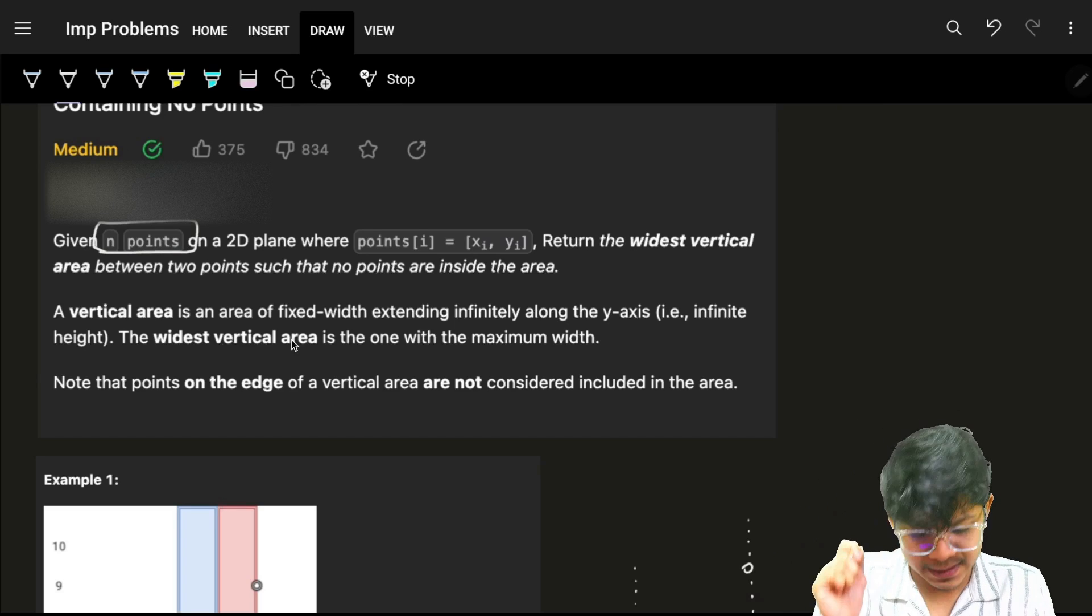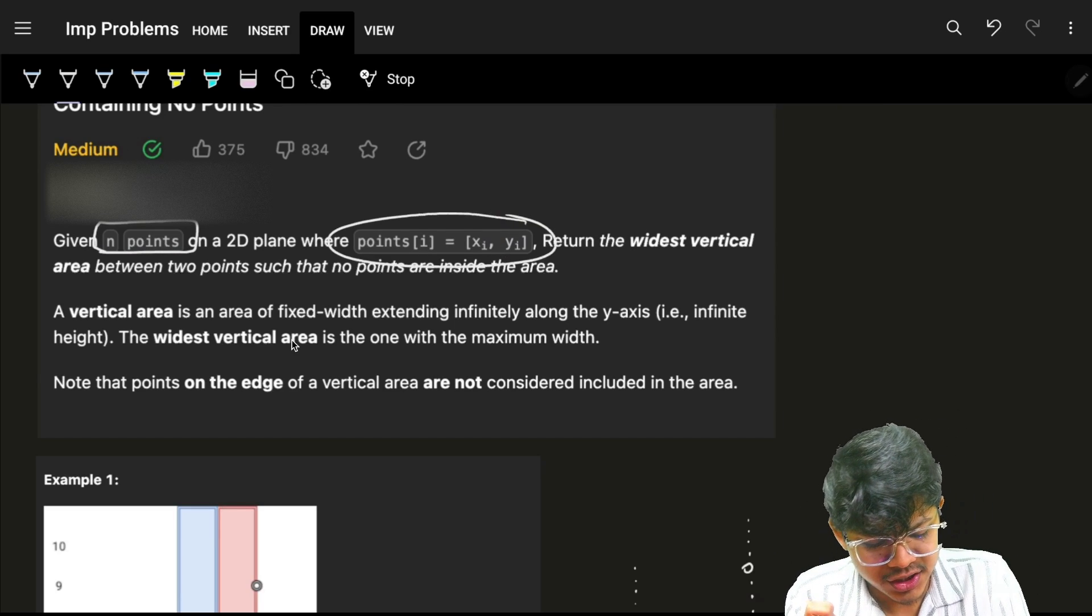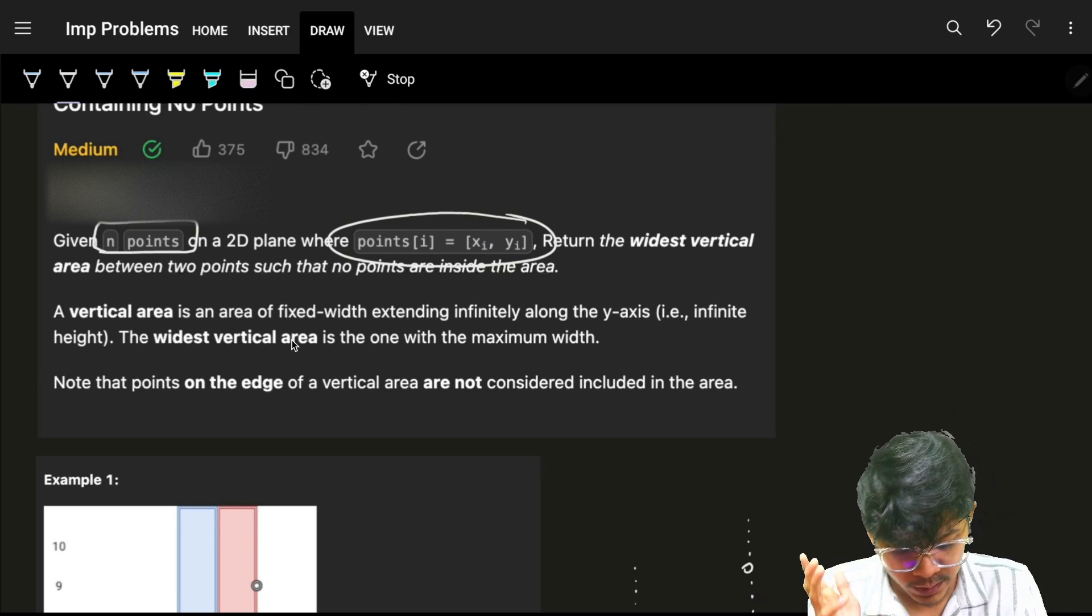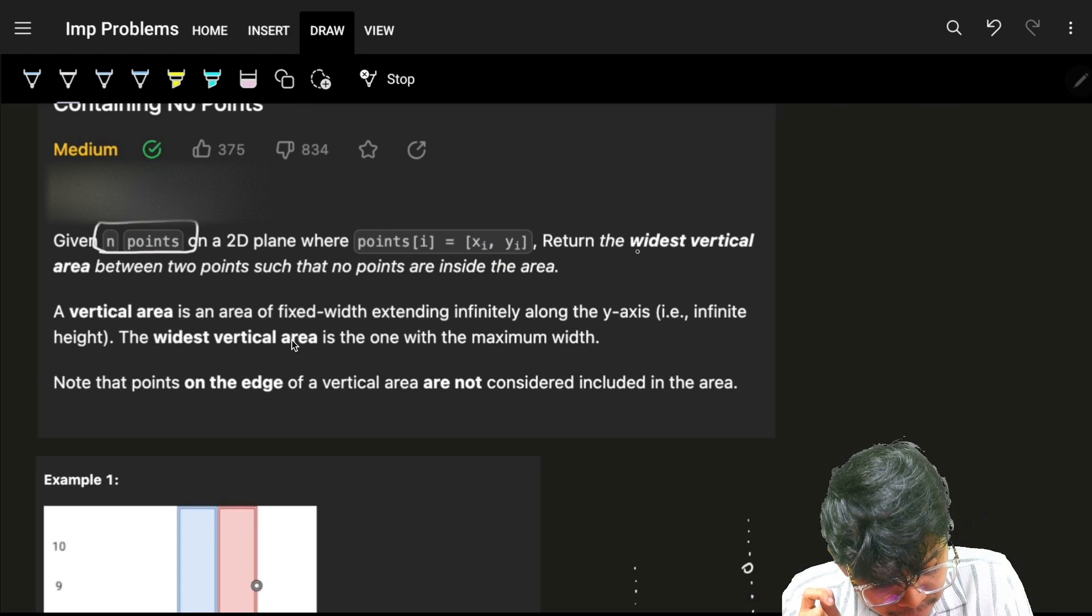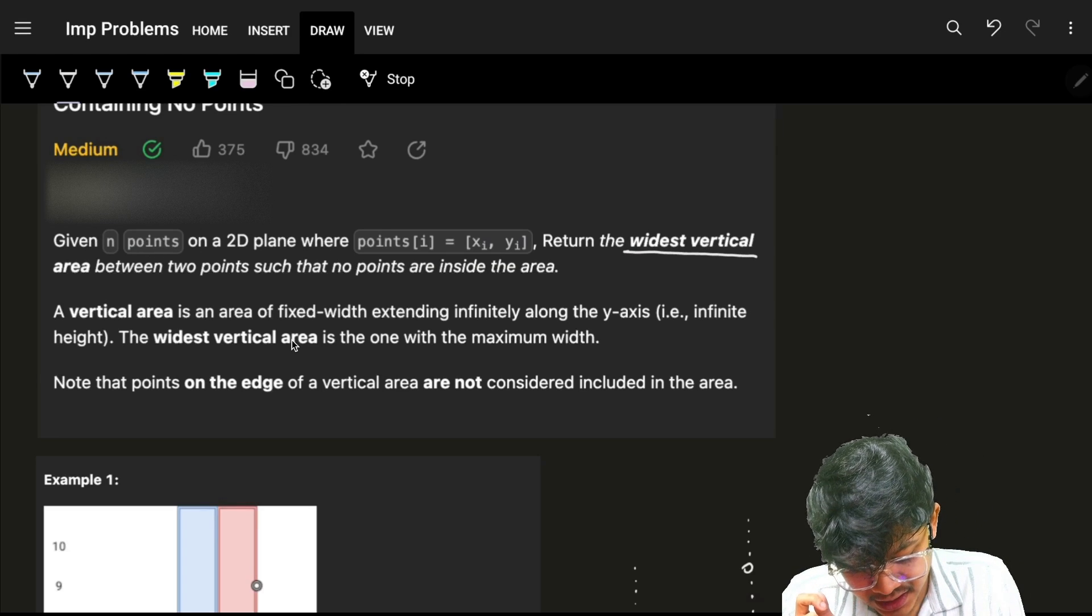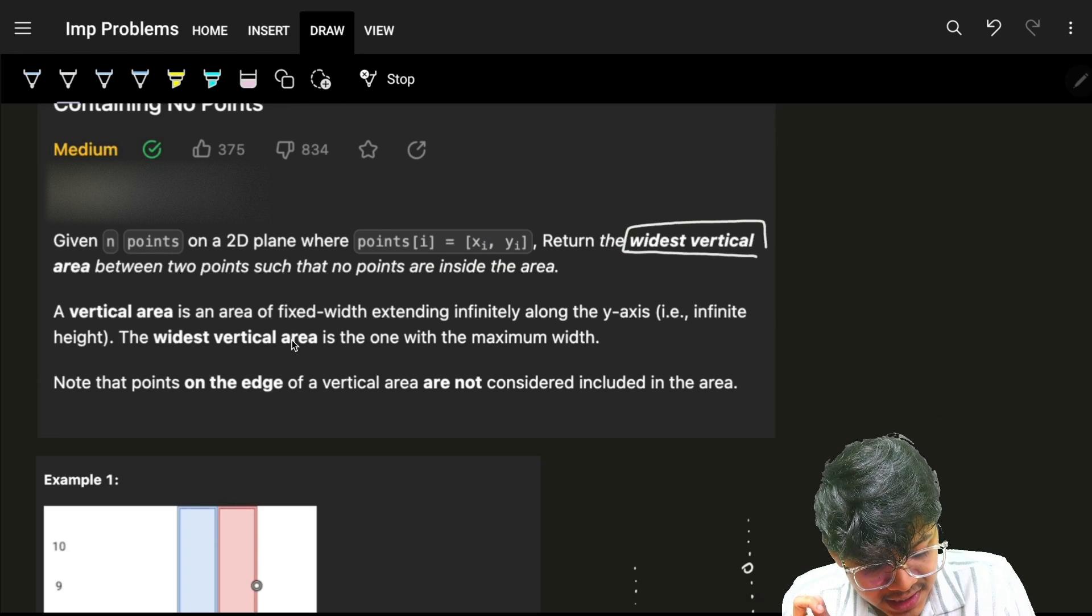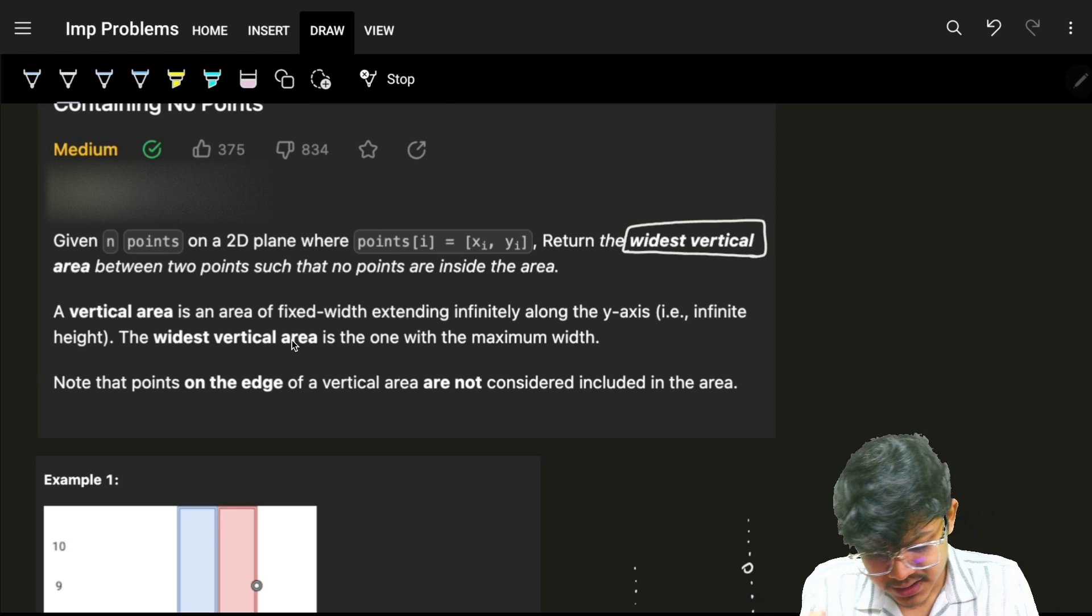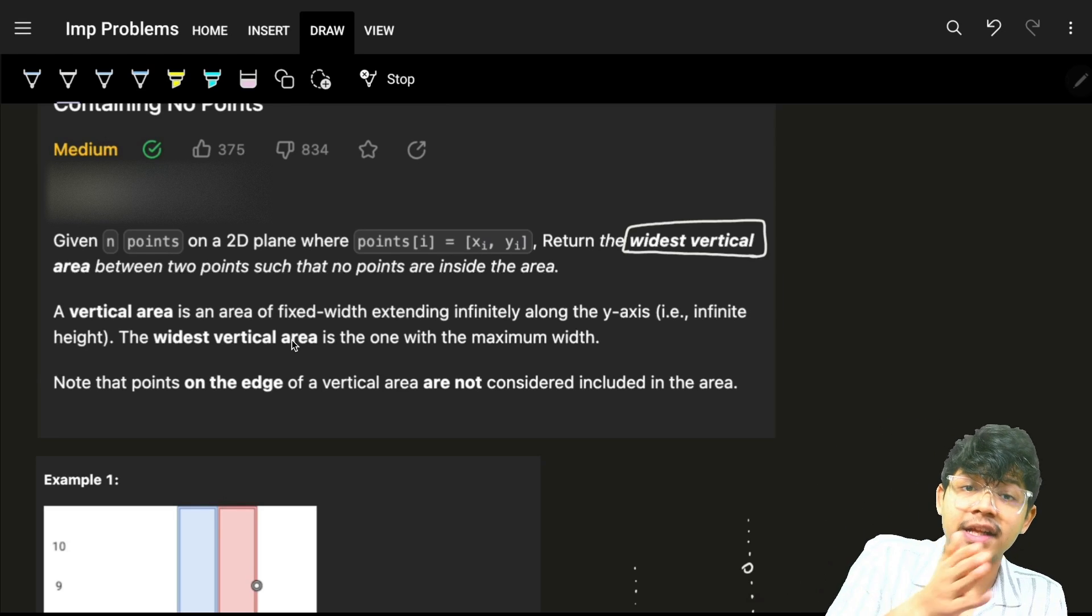Given points on a 2D plane where every point has coordinates xi, yi, I have to return the widest vertical area. Now what this widest vertical area means is...